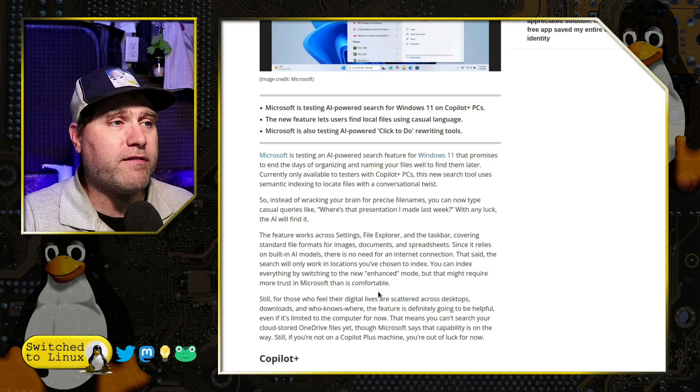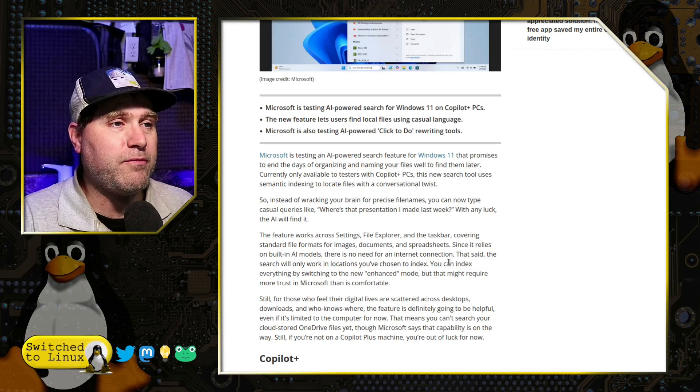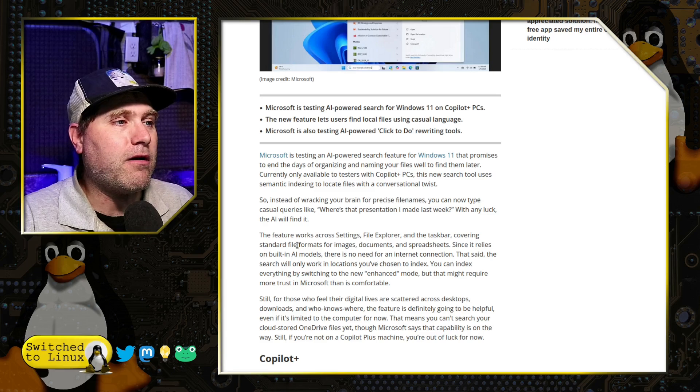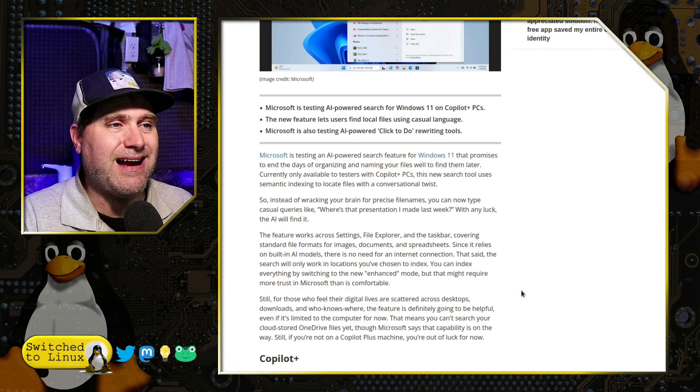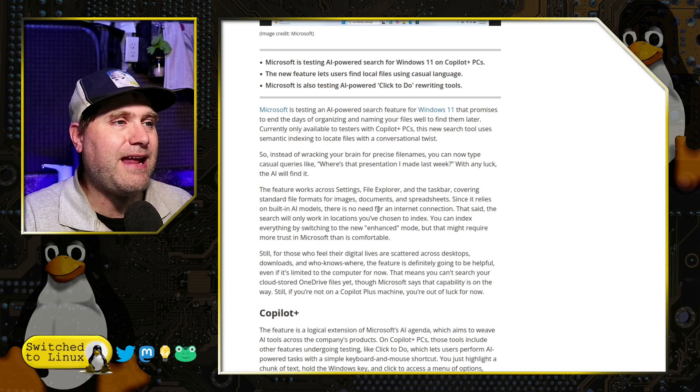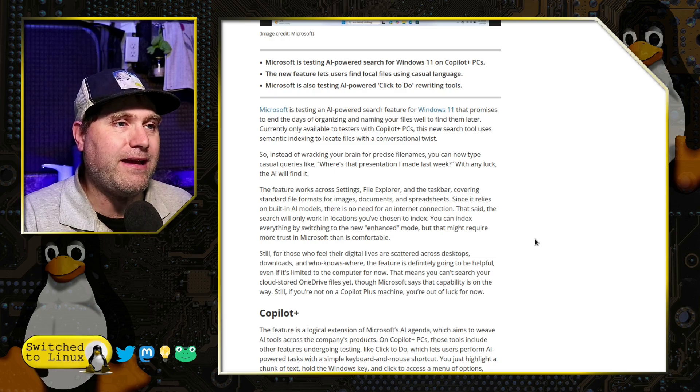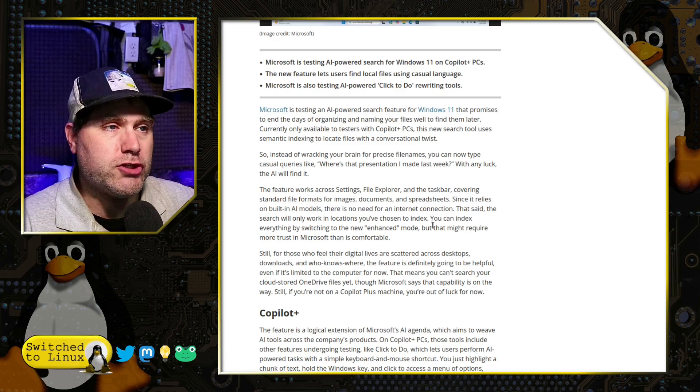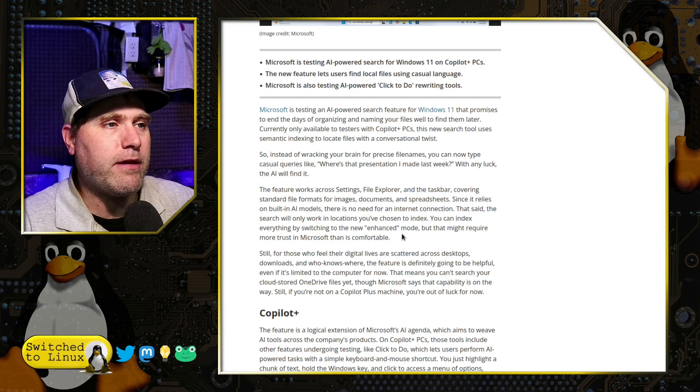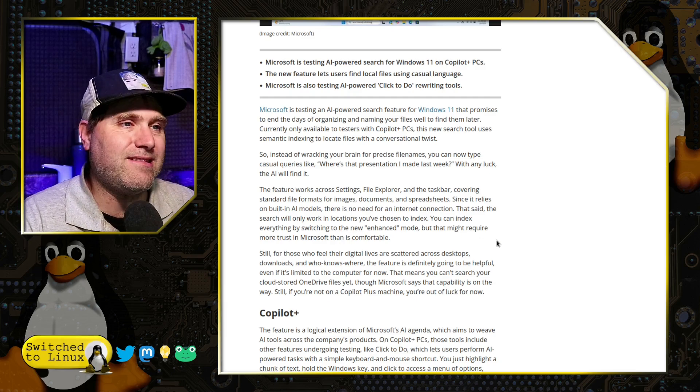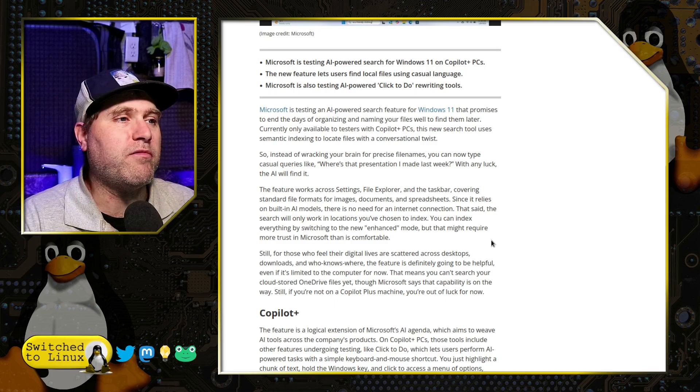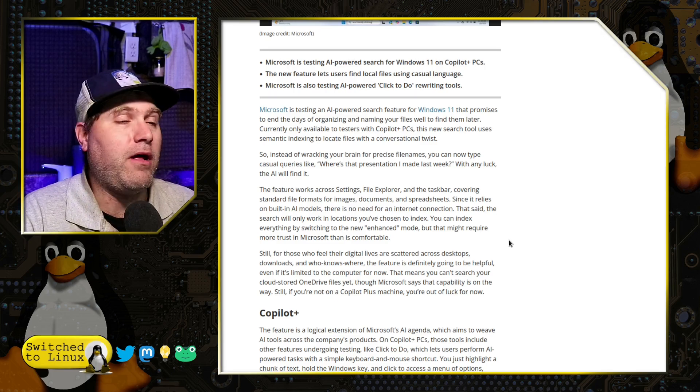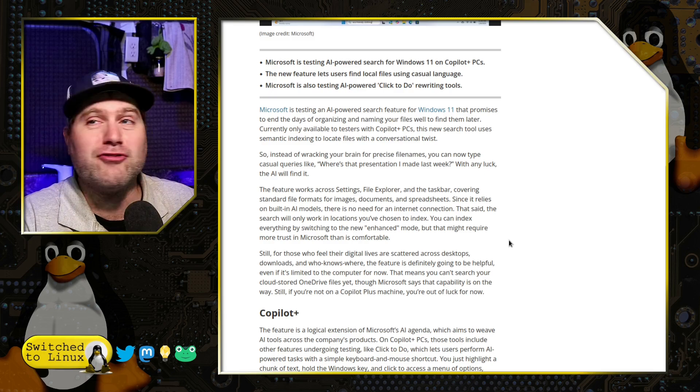They say with any luck, the AI will find it. The feature works across settings, file explorer, and the taskbar covering standard file formats: images, documents, and spreadsheets. It relies on built-in AI models. There's no need for an internet connection. The search will only work on locations you've chosen to index, but you can index everything by switching to the new enhanced mode. They say that requires more trust in Microsoft than is comfortable. I don't trust Microsoft at all.